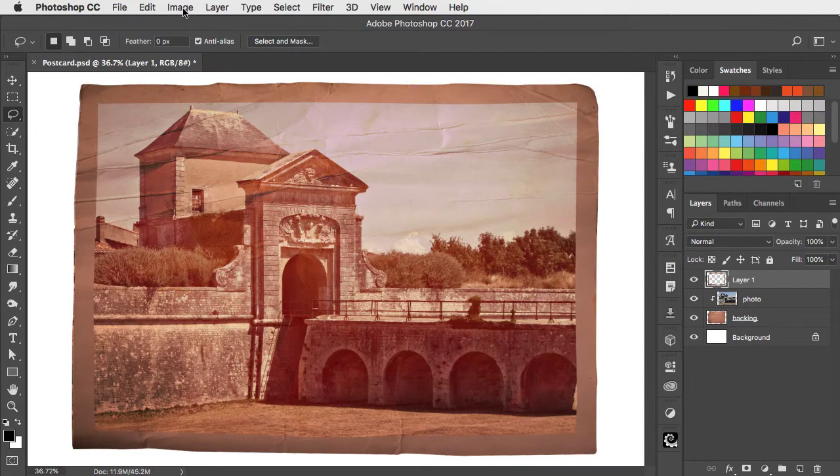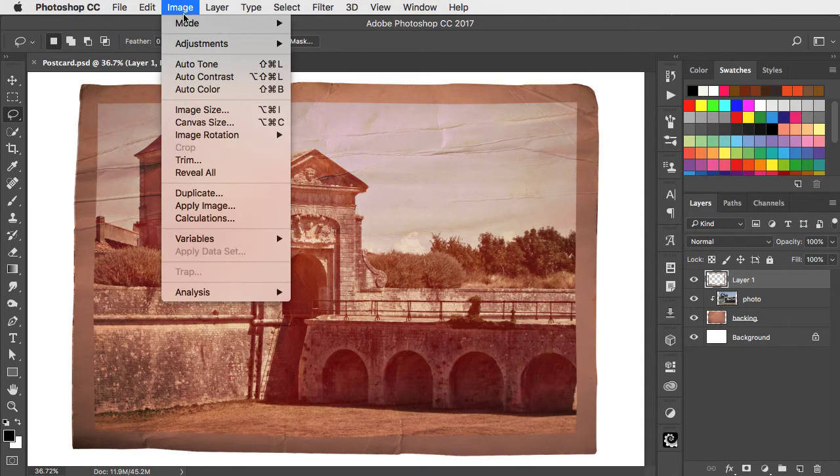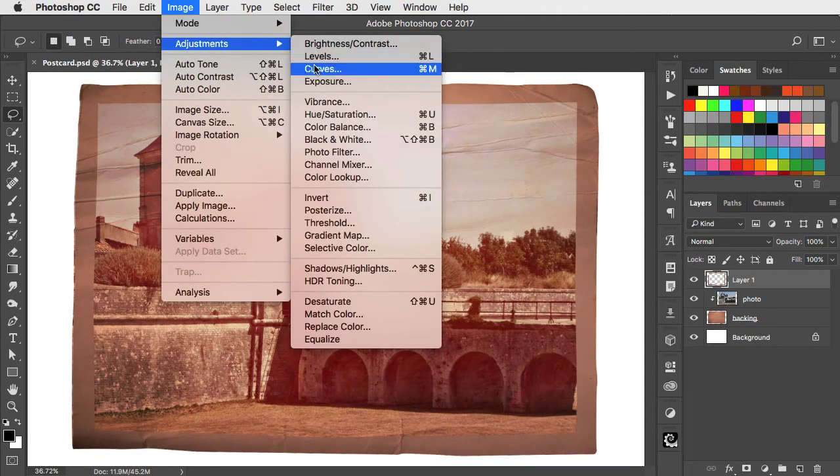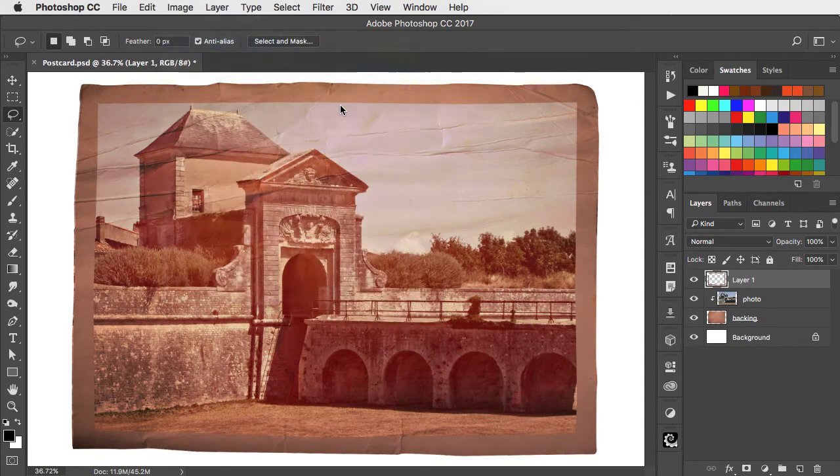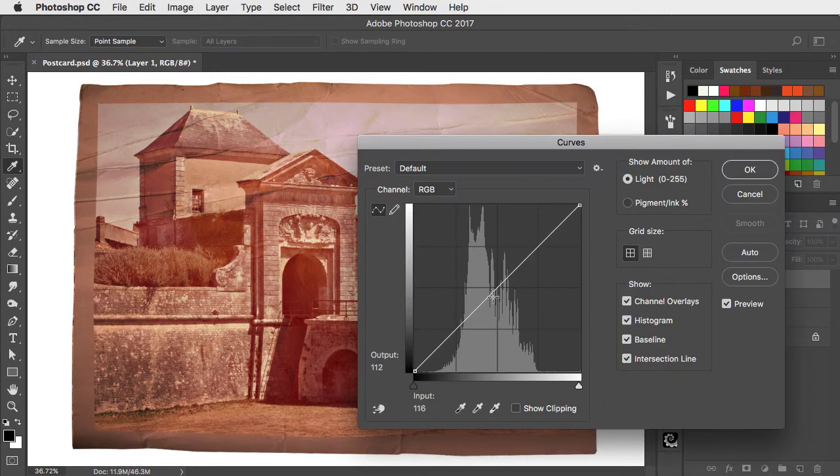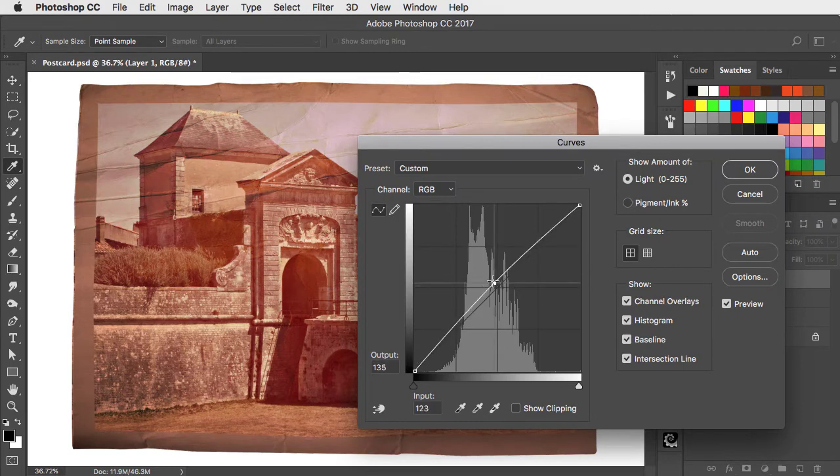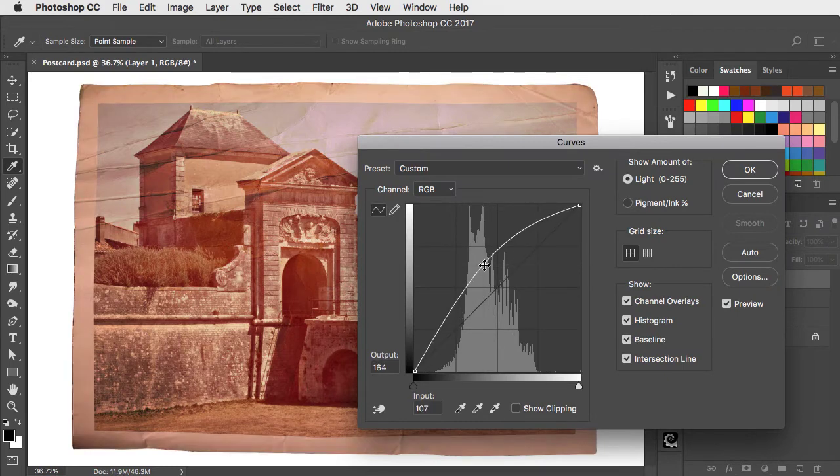The border is looking too dark so let's use the curves adjustment and drag up on the curve to brighten that border.